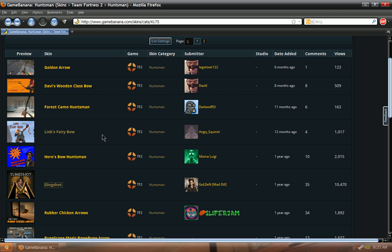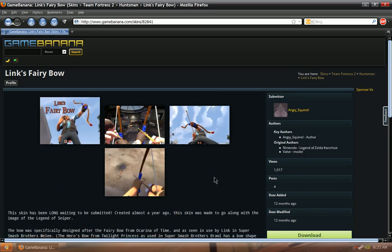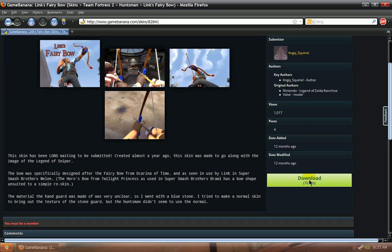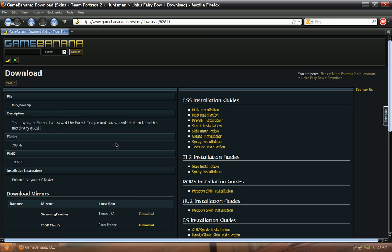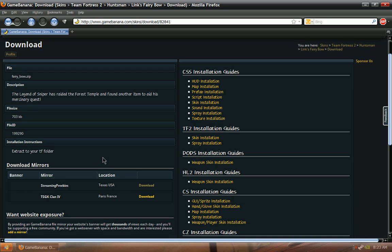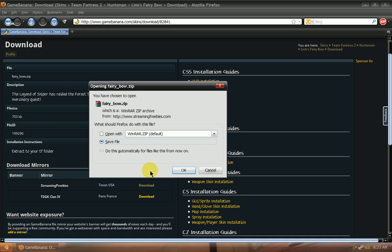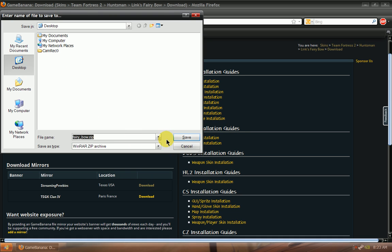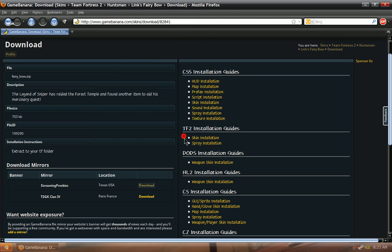So the way to download these is you're going to click whichever one you want and then you're just going to click download right here. Then for the mirrors down here, the download mirrors, you're going to pick whichever location is closest to you. Since I'm in the USA, this is Texas, USA, I'm going to download from that mirror and then save the file to my desktop.